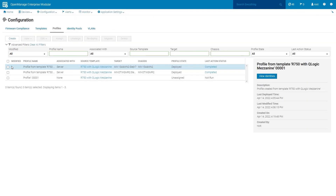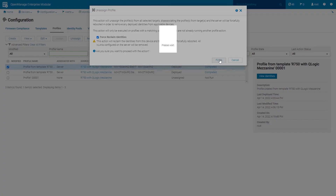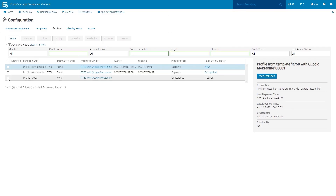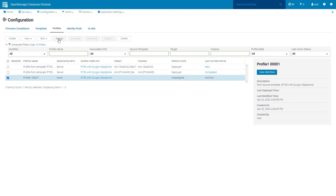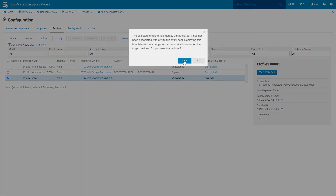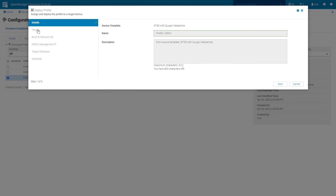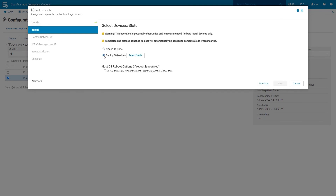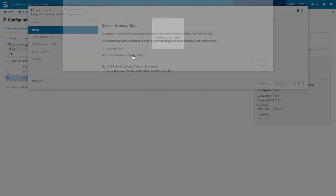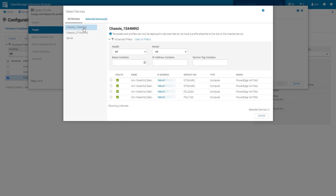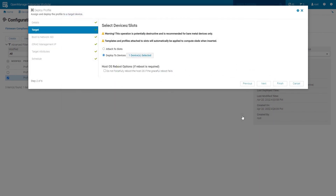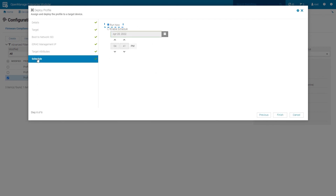Select the profile of the desired server that is actively deployed. Click Unassign, then click Finish. Select the newly created profile and click Assign. Click Yes. Select Target, Deploy to Devices. Select Sleds. Choose the desired chassis and server, then click Finish. Select Schedule and keep the default Run Now. Click Finish.